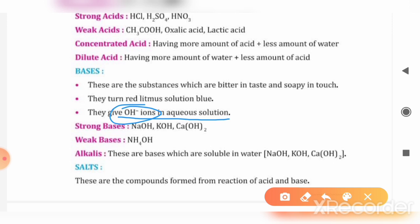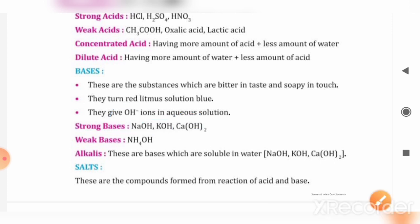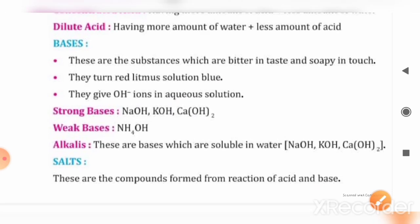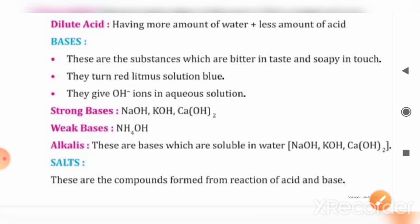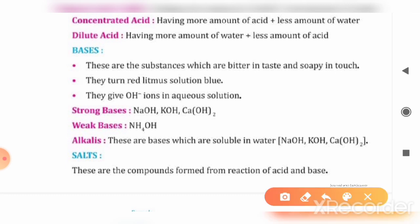If we talk about strong bases, examples include sodium hydroxide (NaOH), potassium hydroxide (KOH), and calcium hydroxide — these are strong bases. If we talk about weak bases, NH4OH is a common example of a weak base.